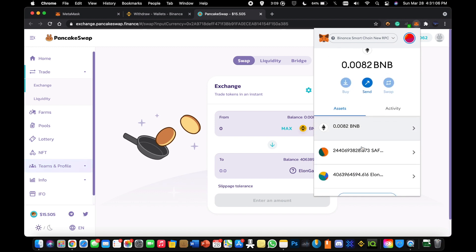It's really the same process for SafeMoon. You're just going to a different pancake swap URL and you're adding a different custom token address to your Metamask wallet.